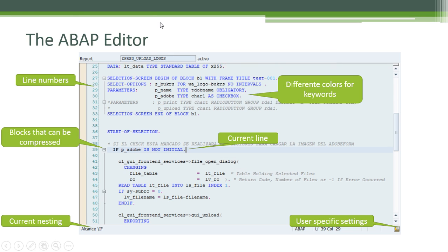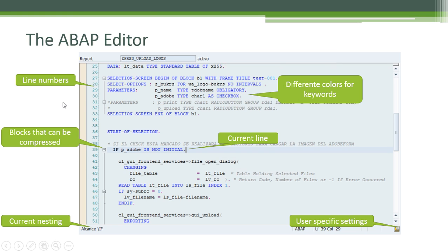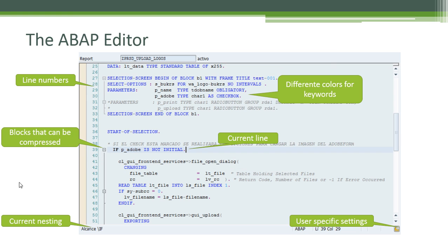The ABAP editor. Let's talk about the ABAP editor. The ABAP editor is where all of our ABAP source code will be placed. This is the editor we use to write our programs. The ABAP editor has line numbers. It has blocks that can be compressed. This is useful to minimize certain blocks of code inside your program.